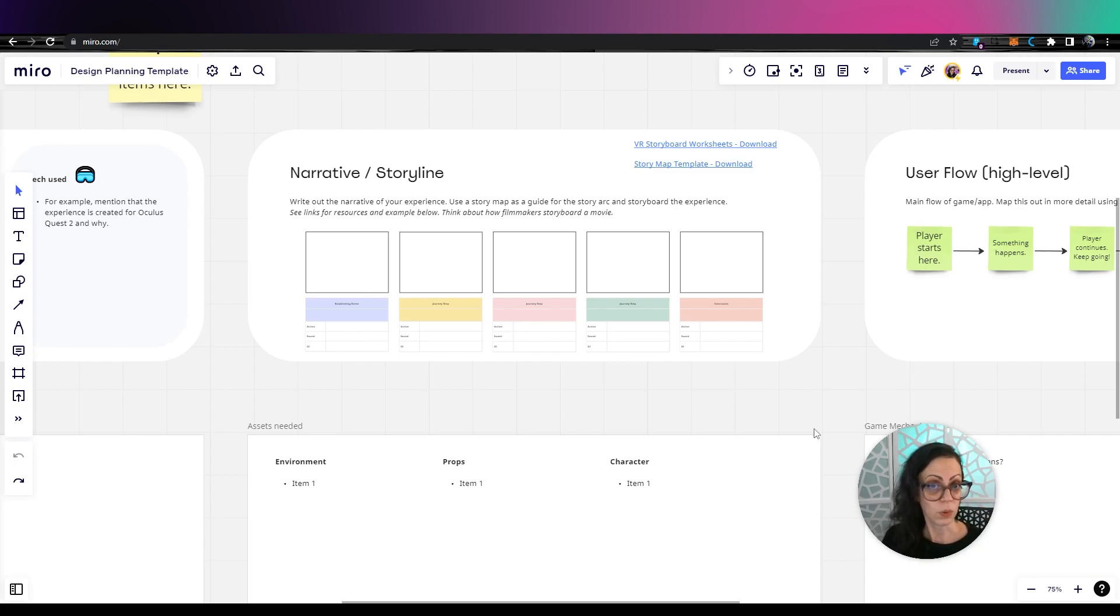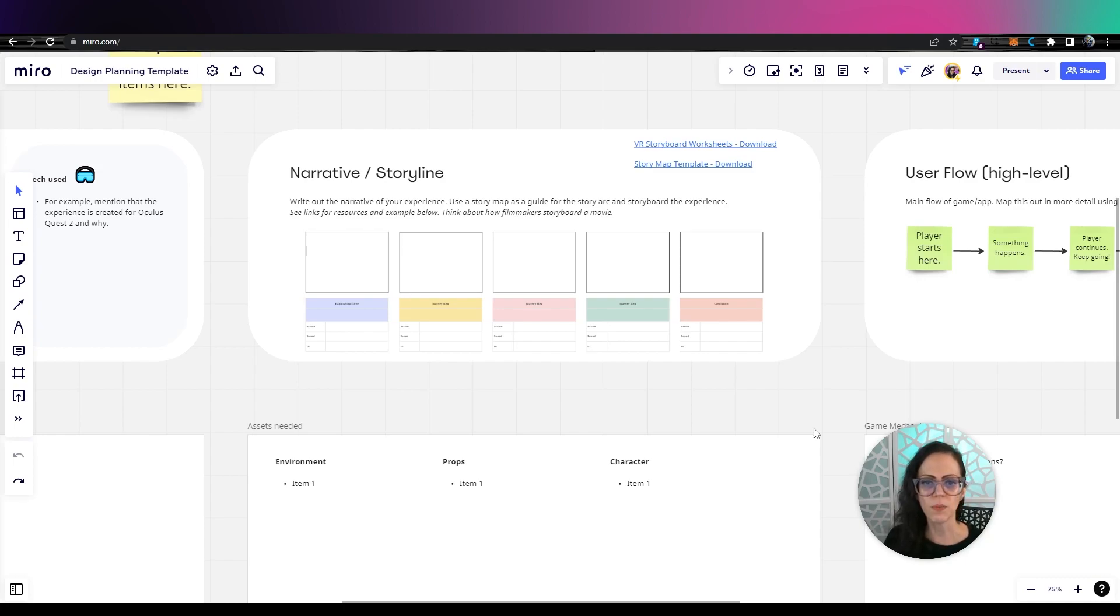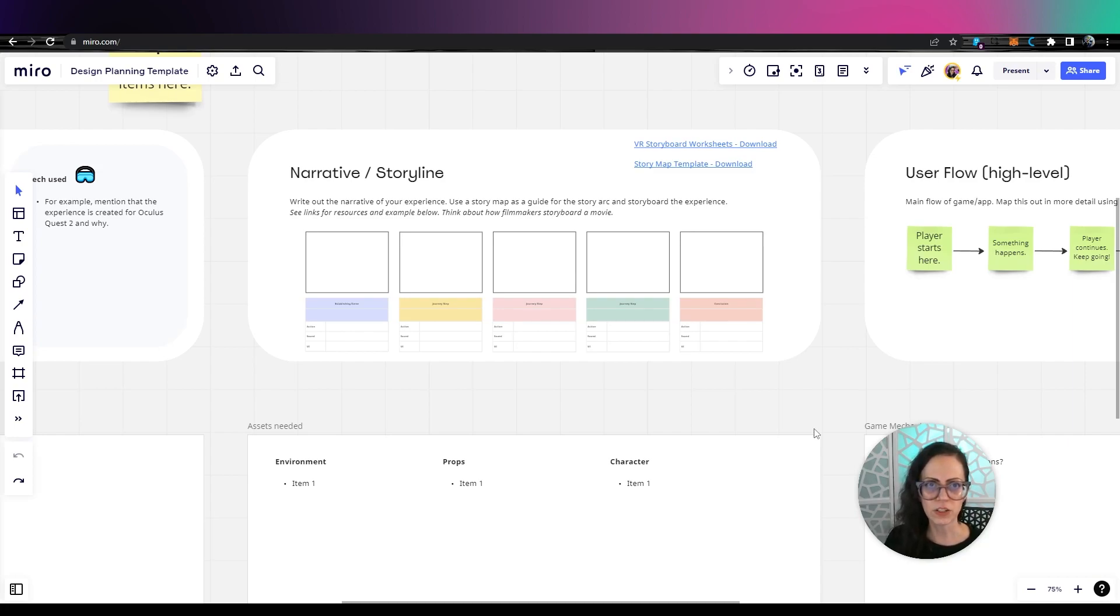Filmmakers use a storyboard when they storyboard movies, even videographers do that. So I would suggest storyboarding this even if you don't have a strong narrative because you want to show how your player is moving through the experience.